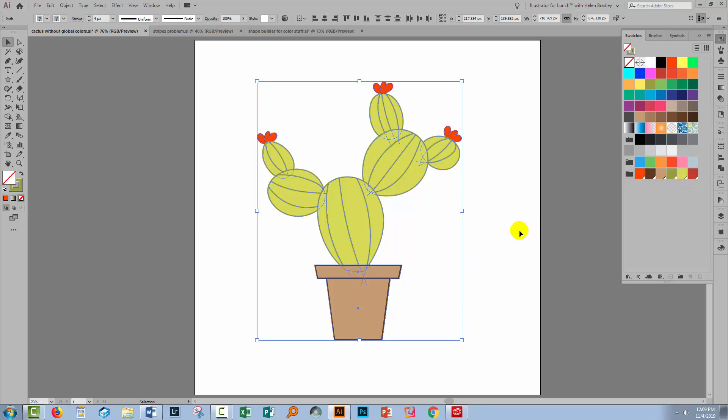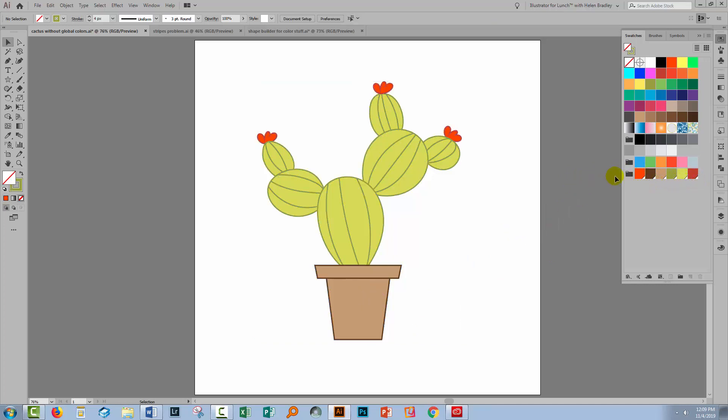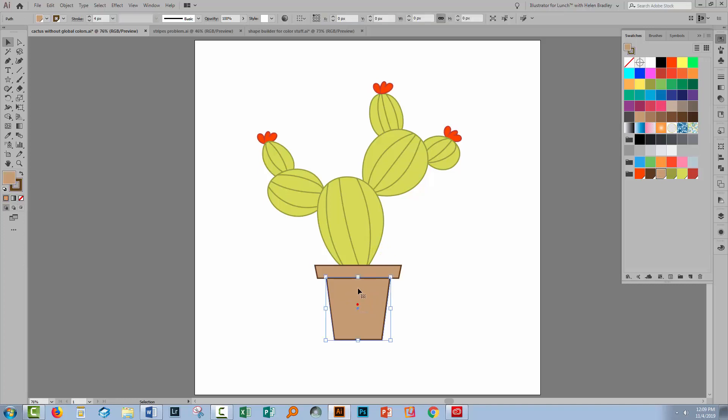So what we've done is we've created a color group that is our global colors. But we've done one thing more than that. What's happened is that every color in this image has also been converted to a global color. So when I select over this shape here and I've got the fill targeted, look which color is being selected here. It's the global color.